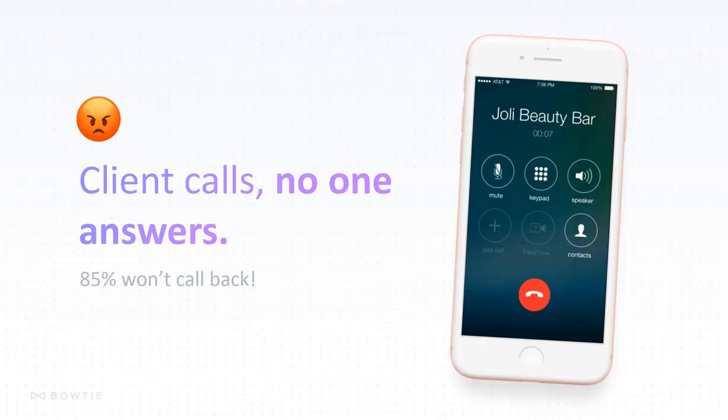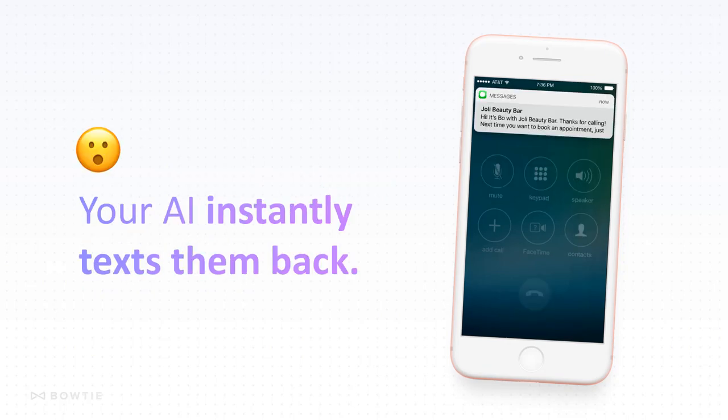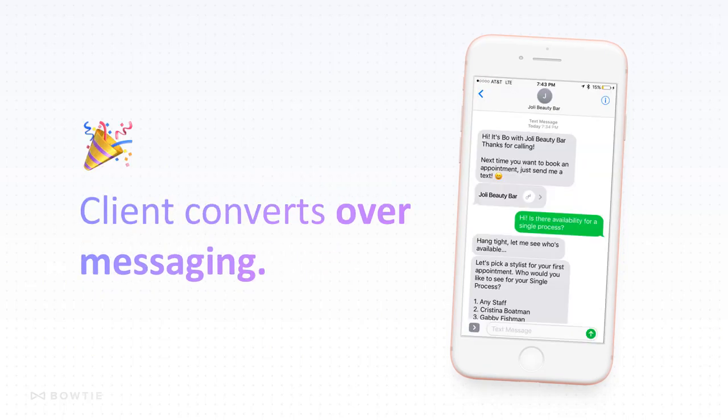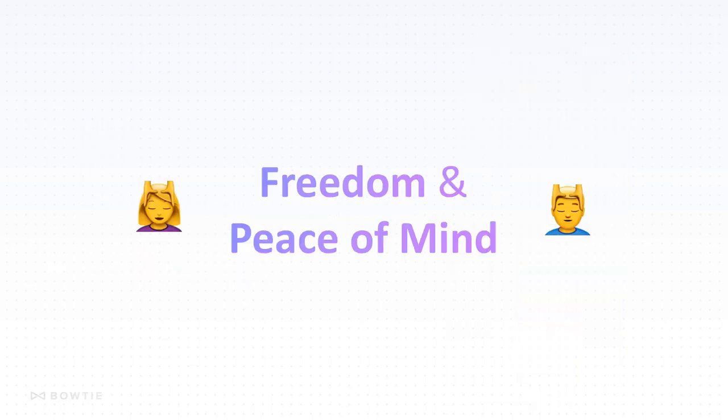Additionally, when a client calls your business line but you're unable to answer, the client's going to receive the new call text. Bowtie allows your client to interact with your business even when you're unable to take their call.